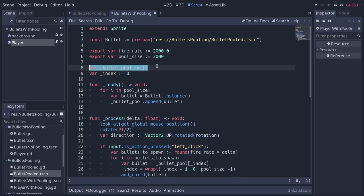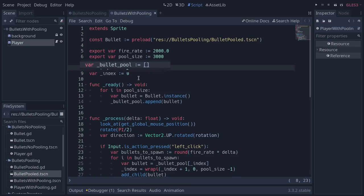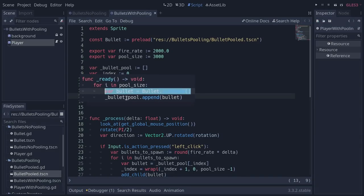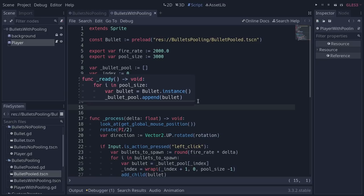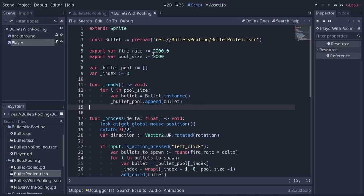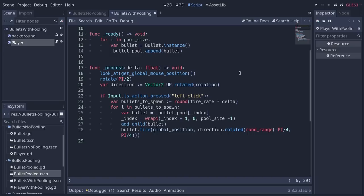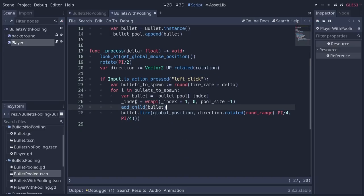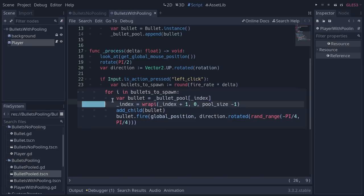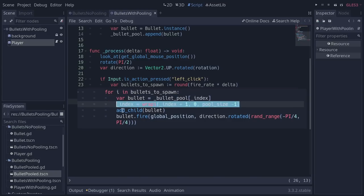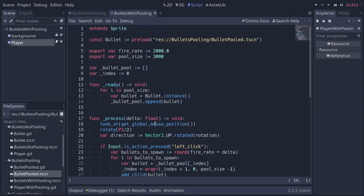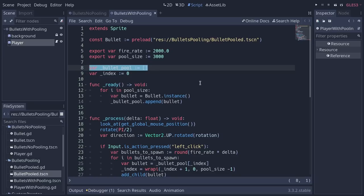It consists of creating an array where you're going to pre-create many instances of whatever. Here are bullets—I'm creating 3,000 of them. And then, every time you fire a bullet, instead of creating one from scratch, you get one from that array and you cycle over the array. So you constantly reuse them again and again. So you trade some memory because you pre-create the bullets and store them for some instantiation performance.